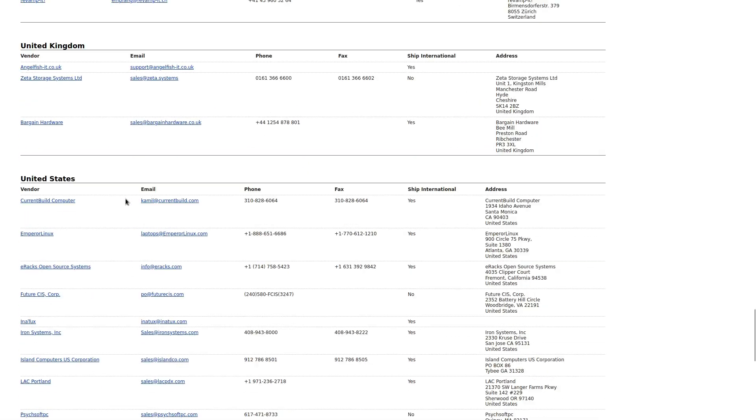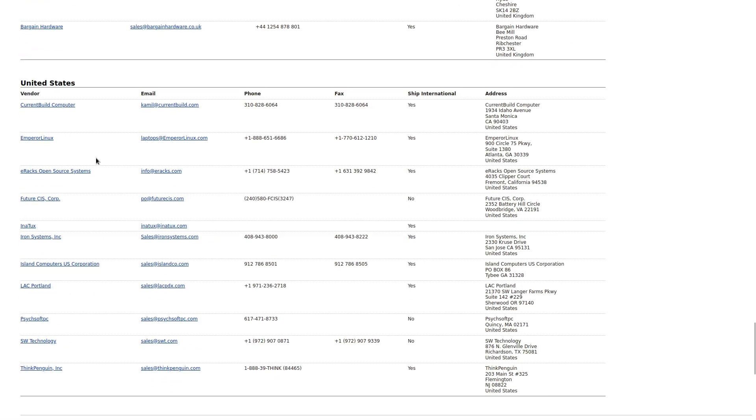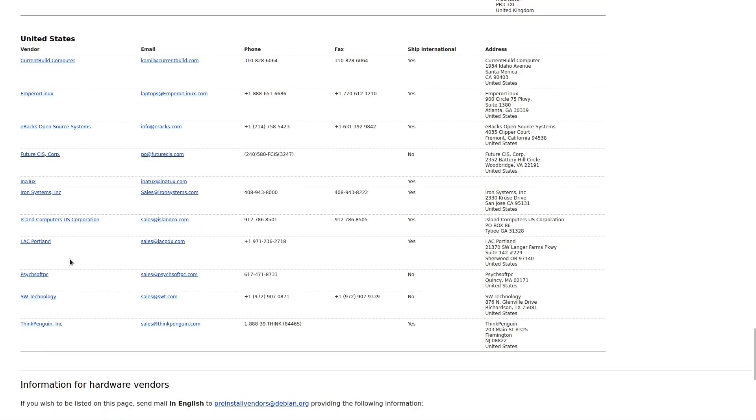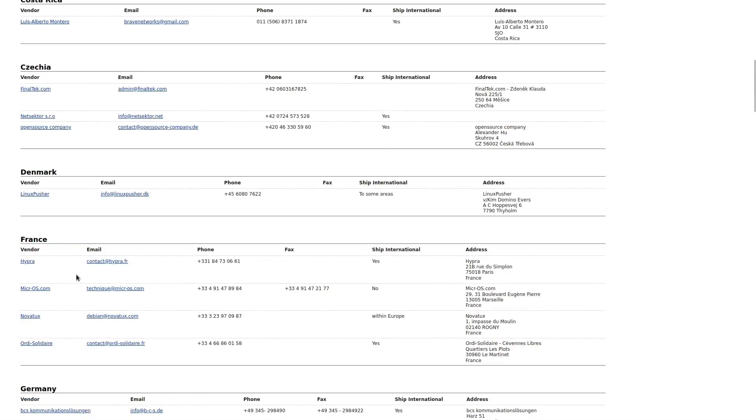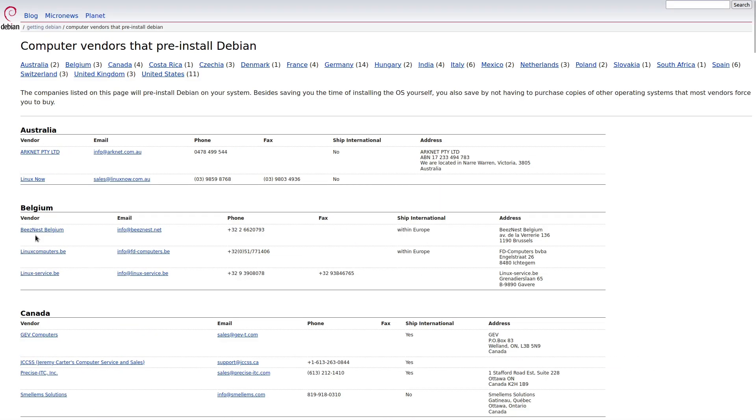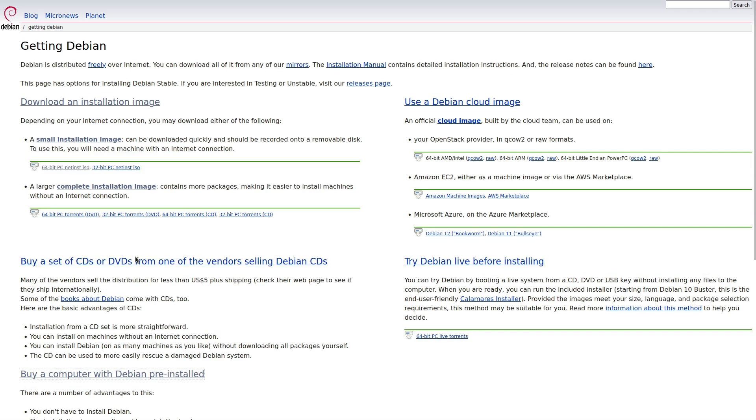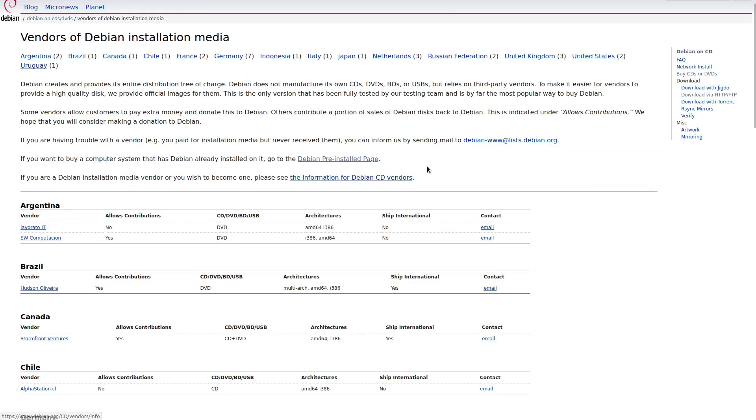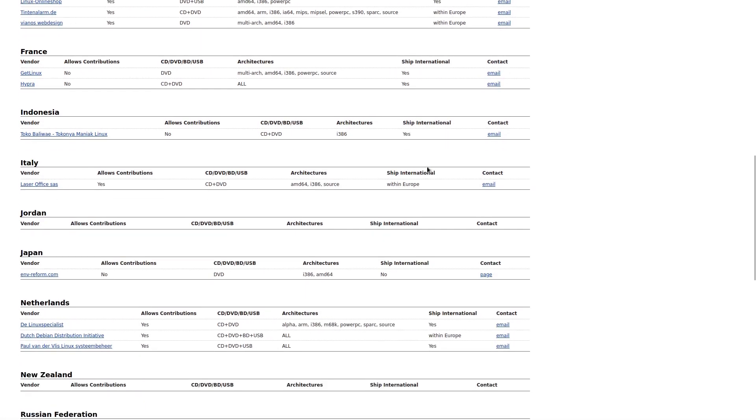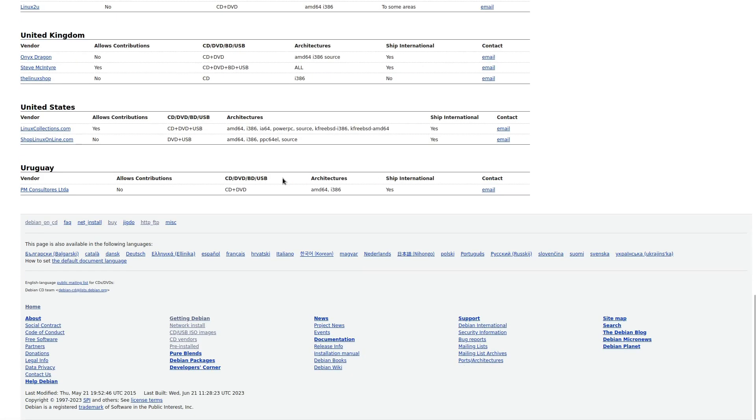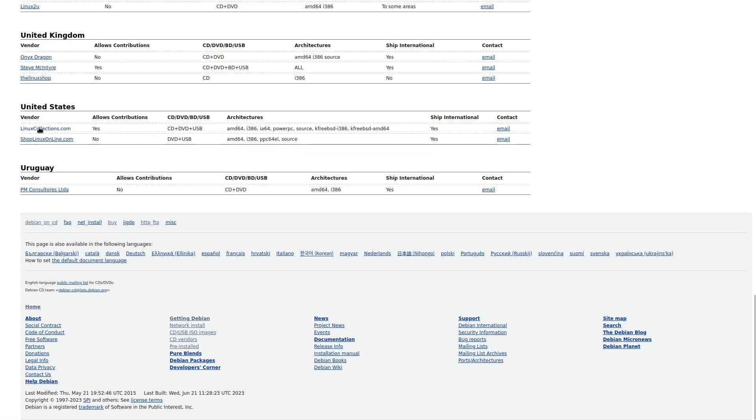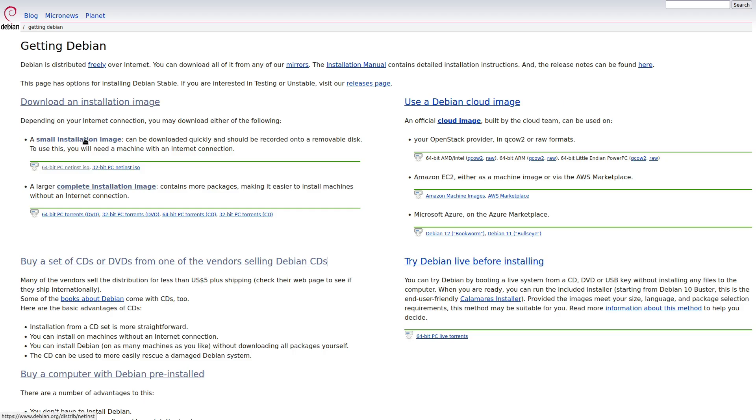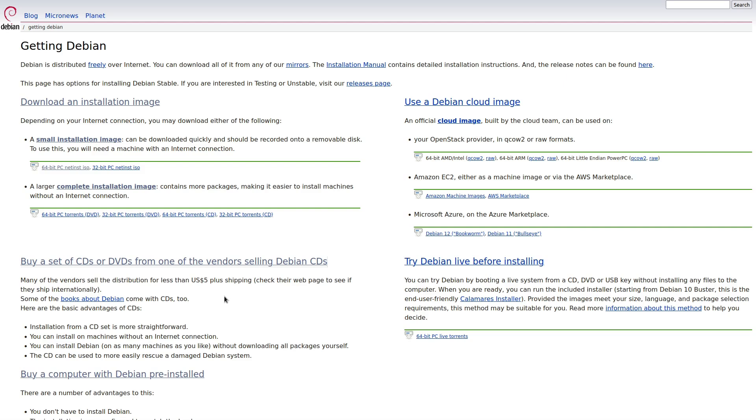Let's see. Is United States in here? United States, current builder, Emperor Linux. So there's actually a number of places where you can go and get a computer that's pre-built. You can buy the Debian CDs. So there are various places where you can purchase your CDs if you happen to want them. This is a good option, by the way, if you have a really slow internet connection.